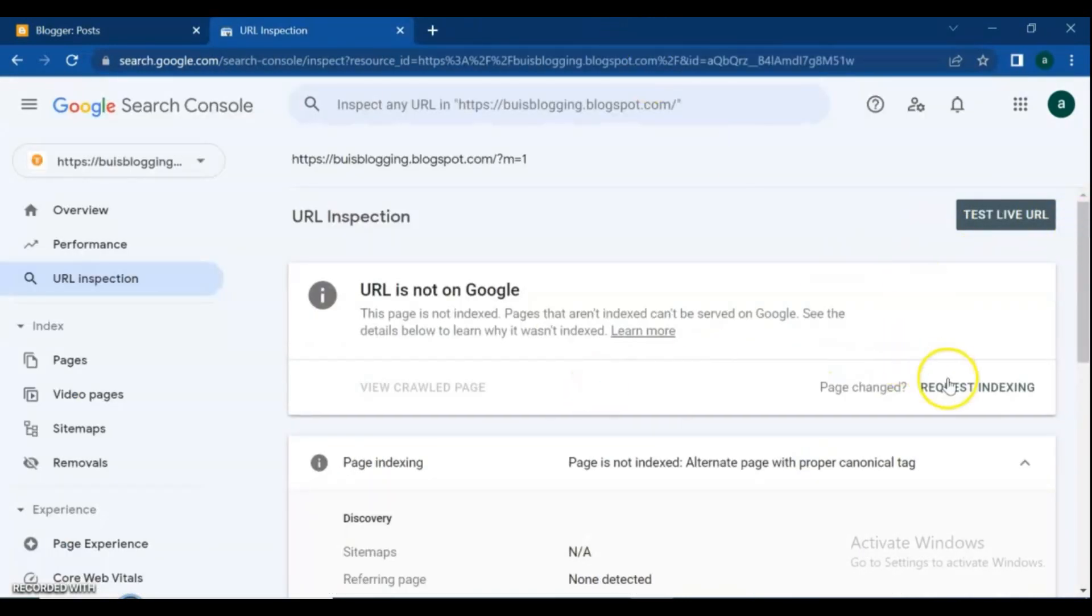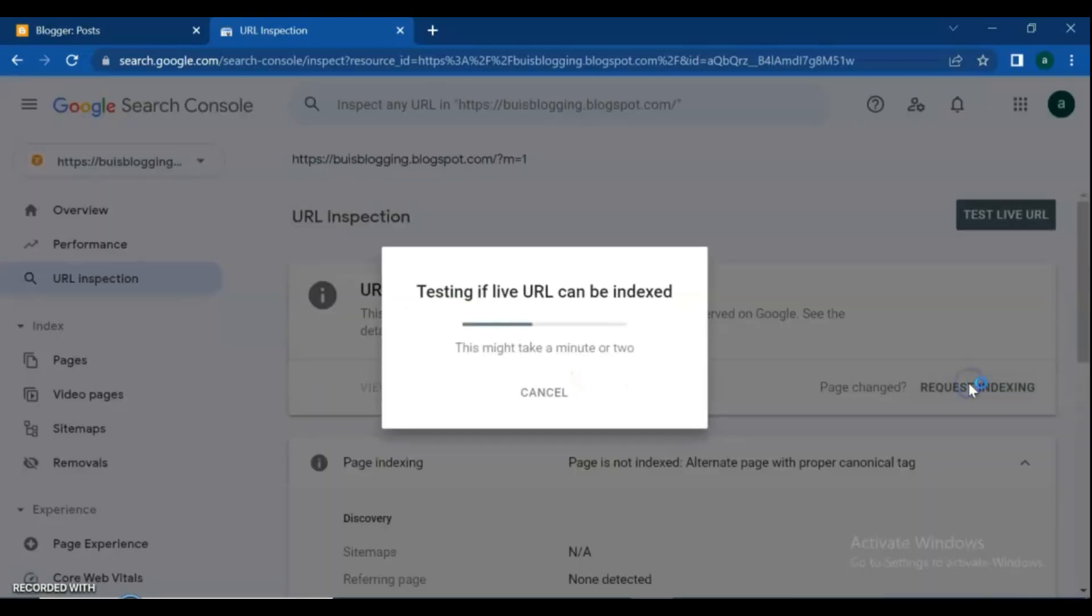Click on 'Request Indexing.' Testing the URL might take a minute or two, so be patient with it.